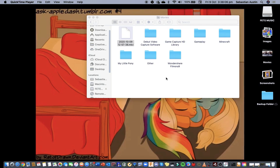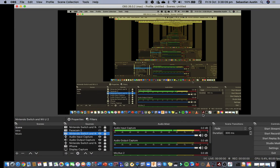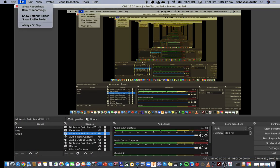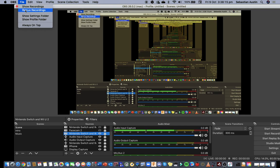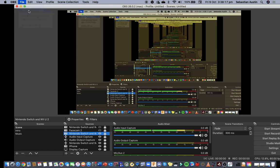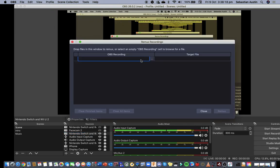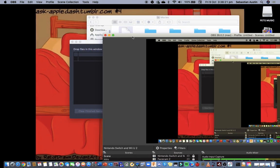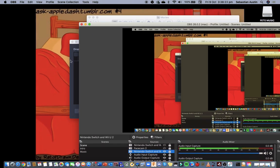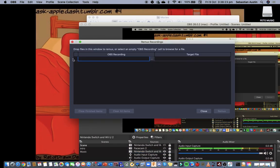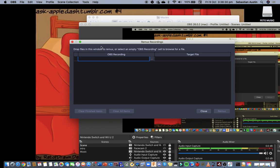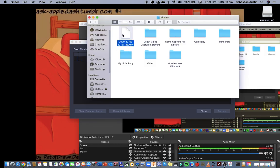After you recorded that, go to OBS Studio, open up OBS Studio right now and you can see the file right here. Click on Remux recordings. Remux recordings is basically how you can transfer the MKV file to an MP4.